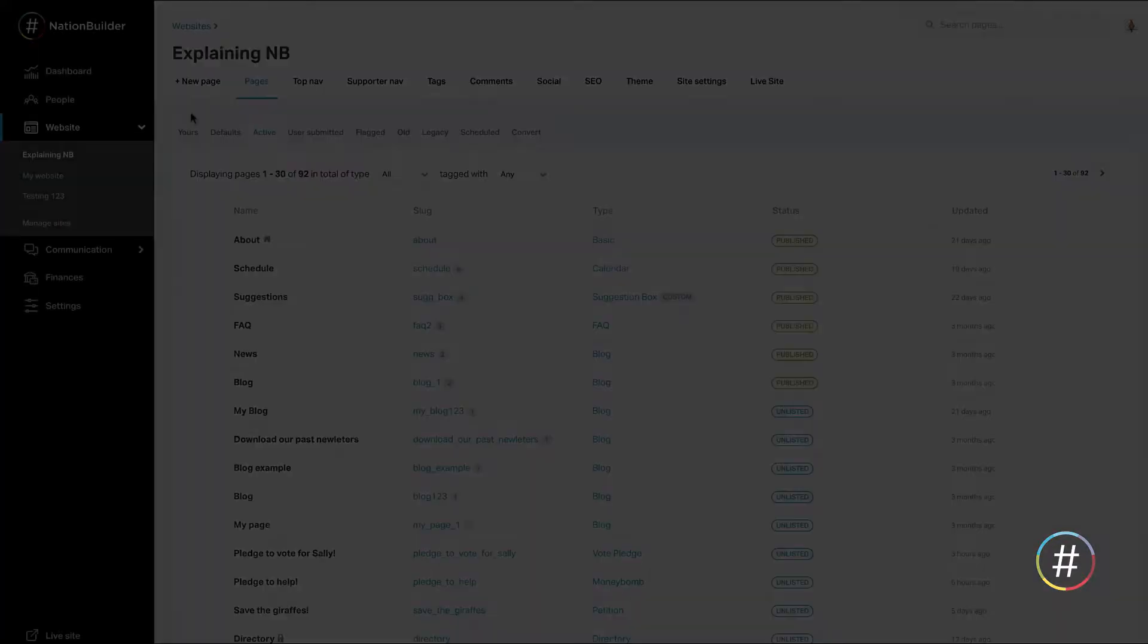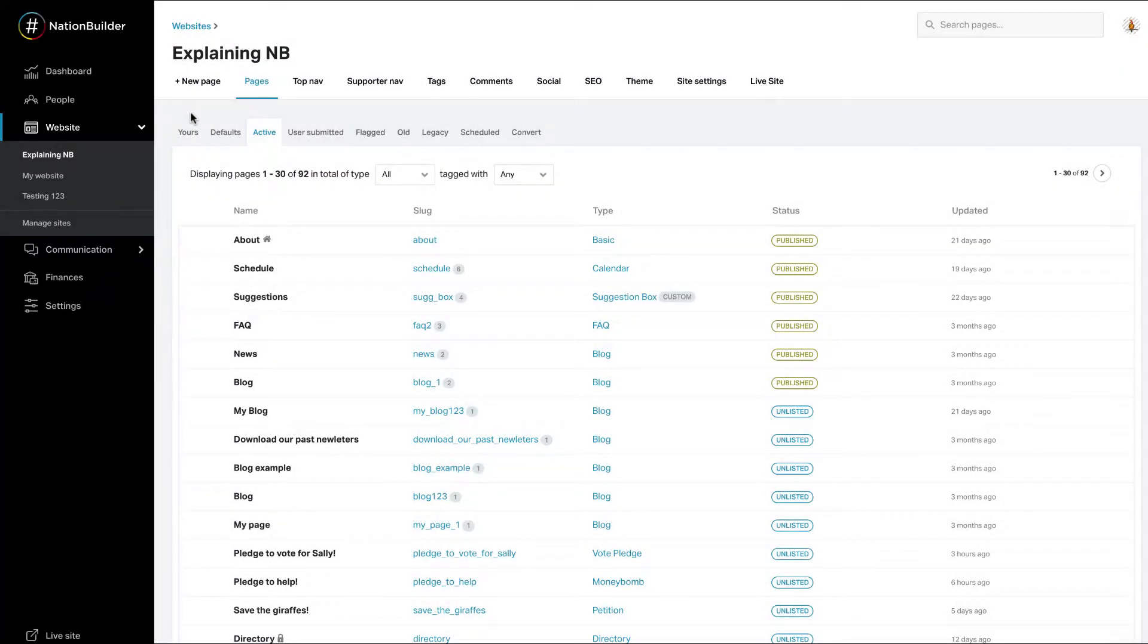Create an FAQ page. To create an FAQ page, start by going to website, selecting your website name, and clicking add new page.